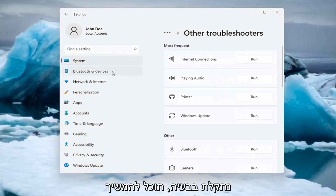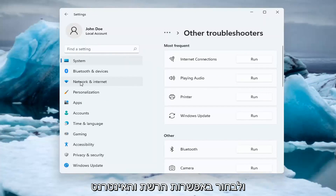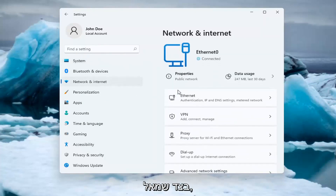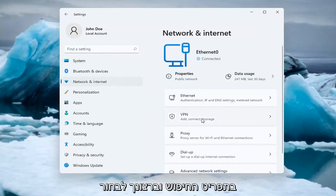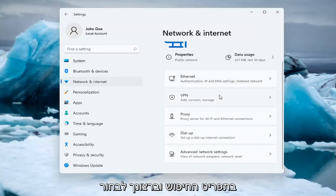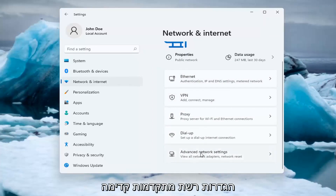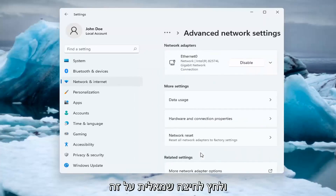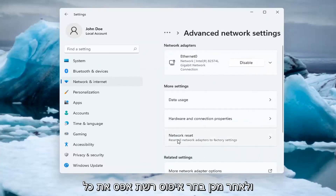If you're still having an issue, you can go ahead and select the Network and Internet option on the left side — you can also search for it in the search menu. And you want to select Advanced Network Settings, go ahead and left-click on that, and then select Network Reset.